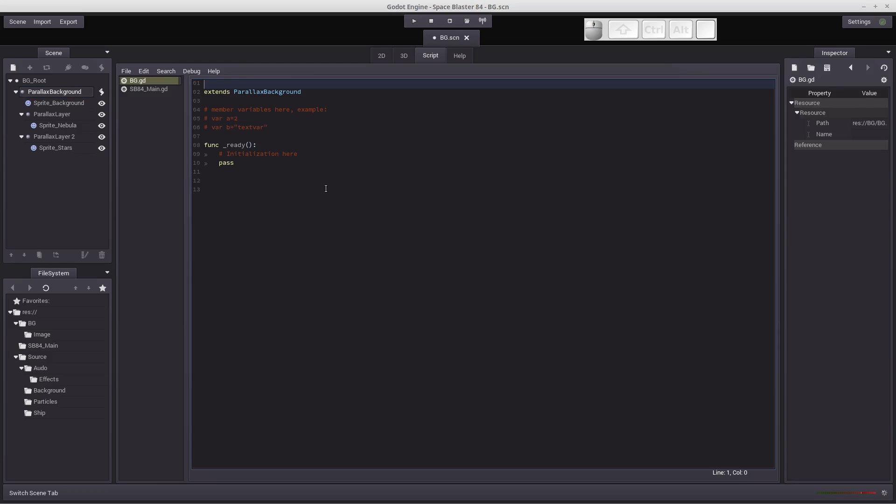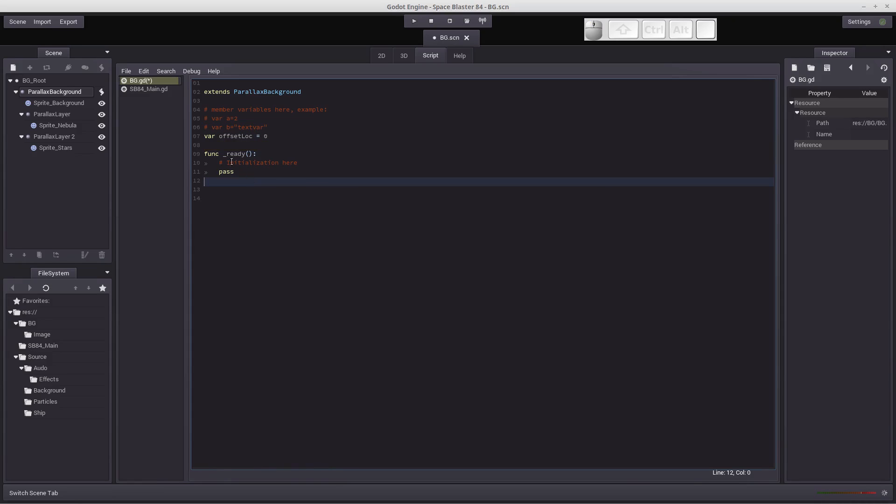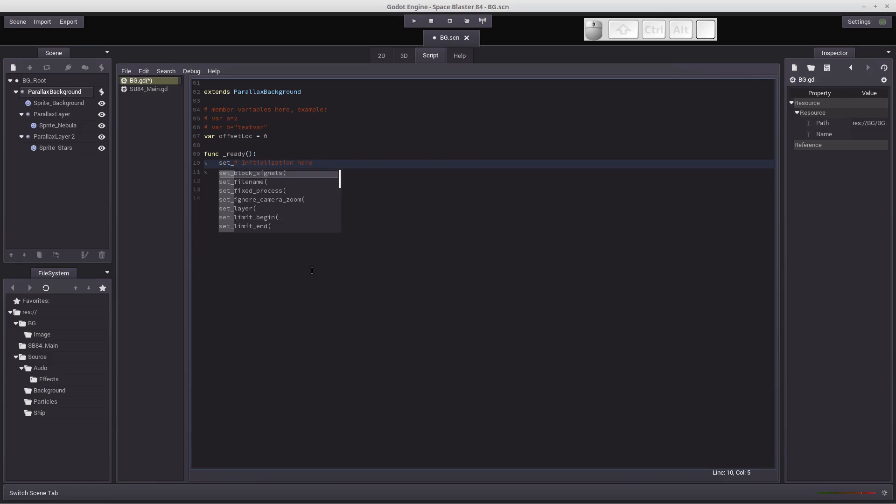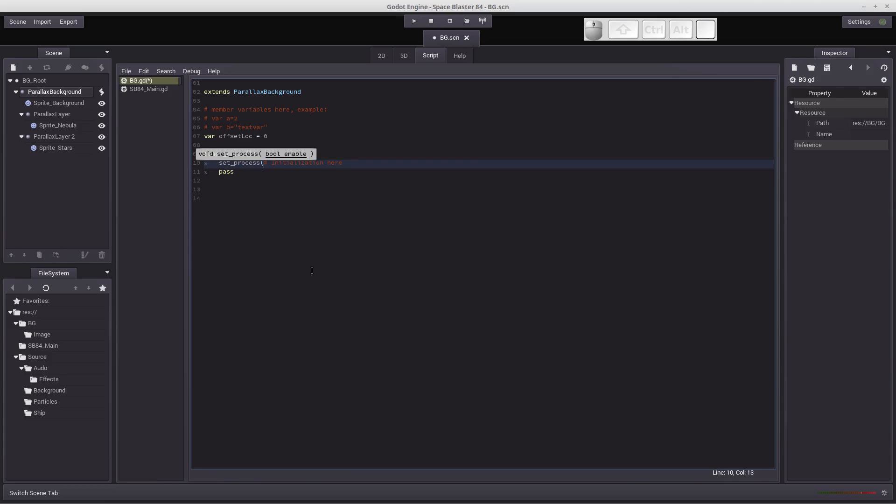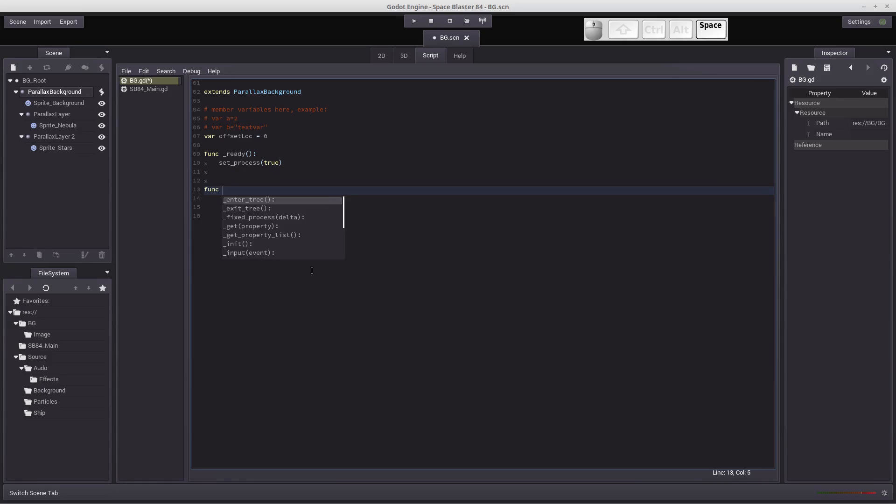And that gives us the script to work with. We need to create a variable. We're going to call this variable offset location. It's going to equal 0 at the start. We need to use the process function, so we need to set that process function to true. We don't need any of this stuff, so we'll get rid of that. We need to create the function for the process again. Process delta.